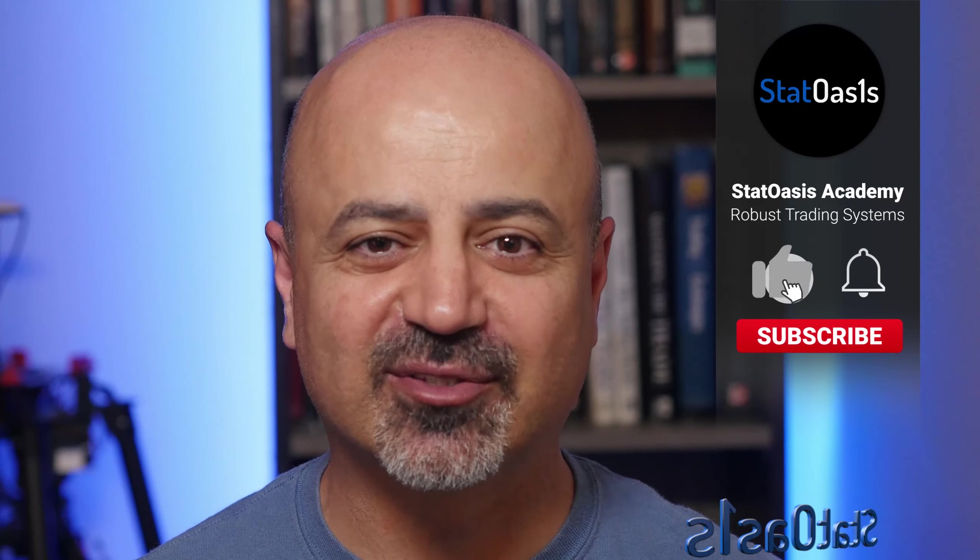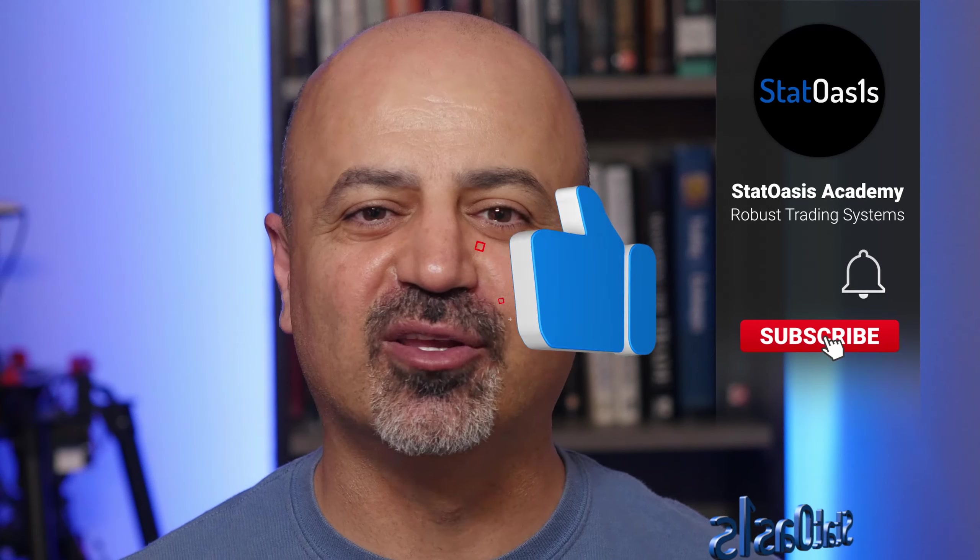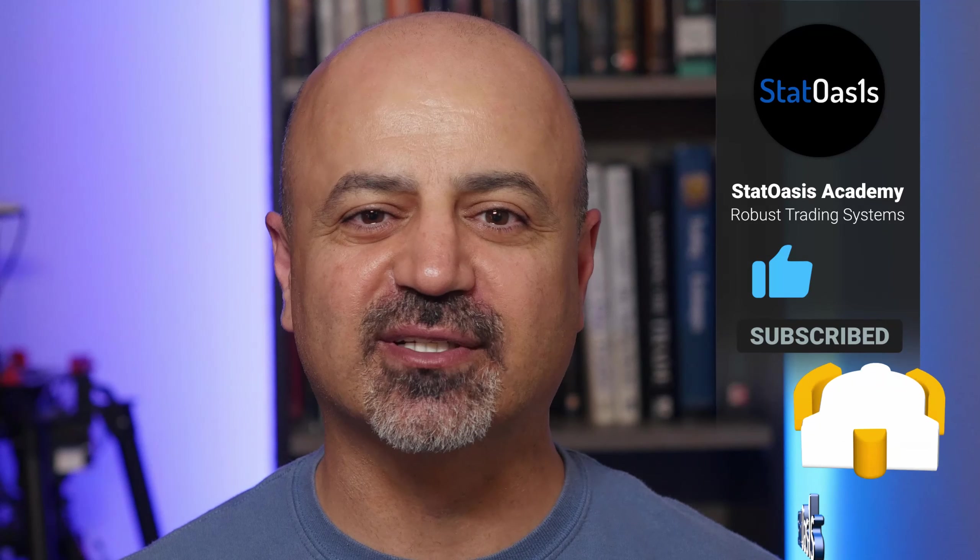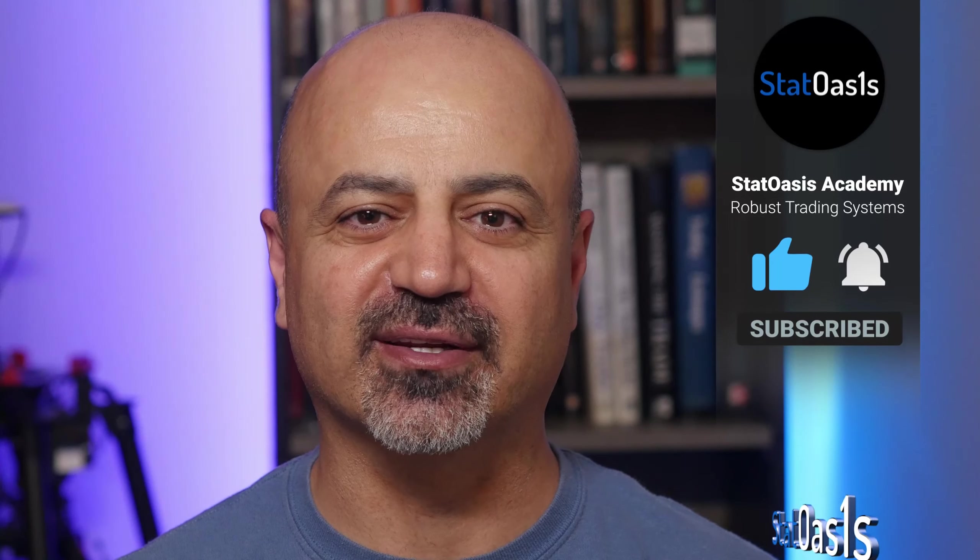Thank you for watching, I hope you got some use out of this video. If you like it please subscribe and hit the notification bell so Google algos can show it to other traders. See you in the next one.